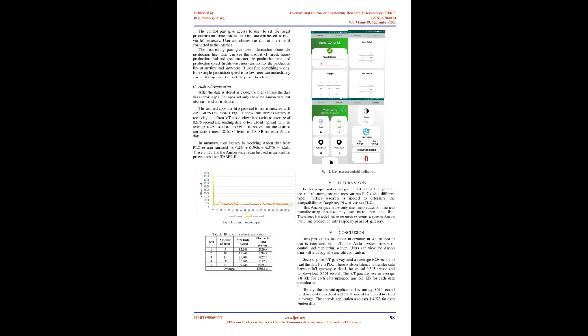Andon system. The Andon system in this project is using an Android application as platform and consists of simple elements as shown in Figure 12. There are two sections on the Android application, control and monitoring. The control part gives access to user to set the target production and time production. This data will be sent to PLC via IoT gateway. User can change the data at any time if connected to the internet.